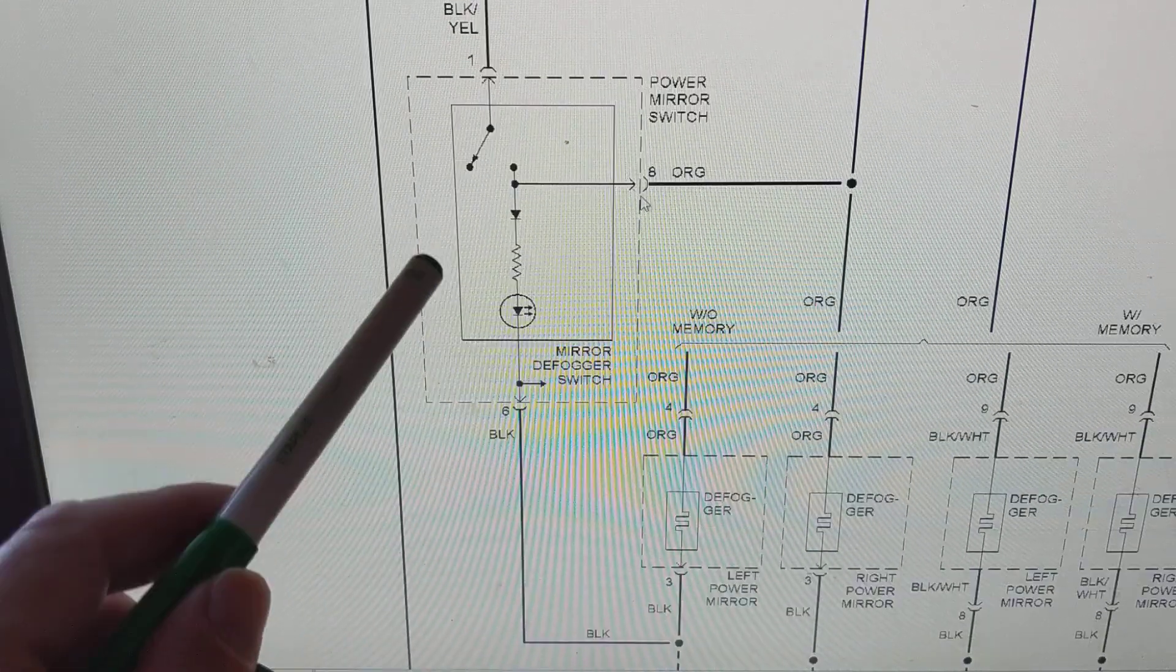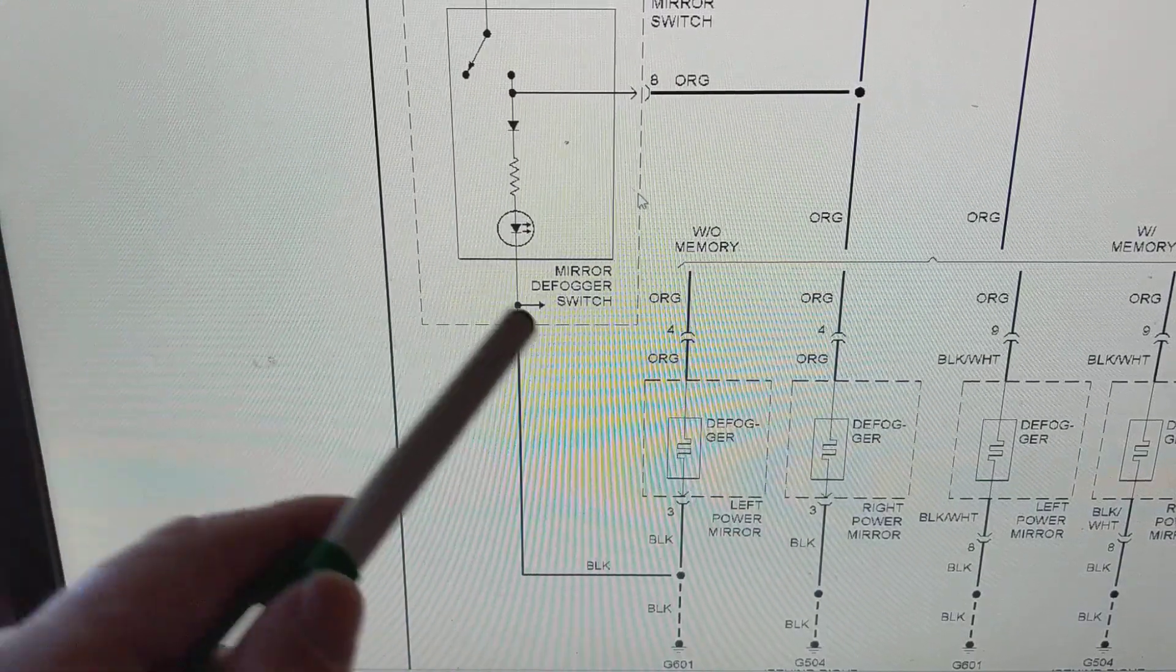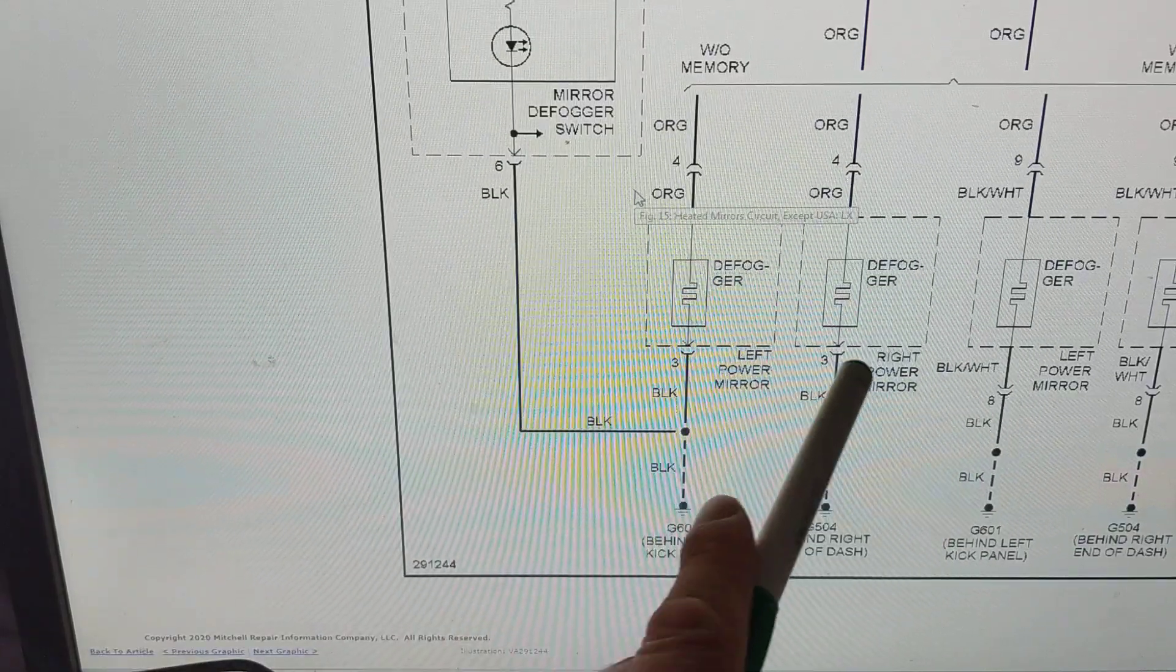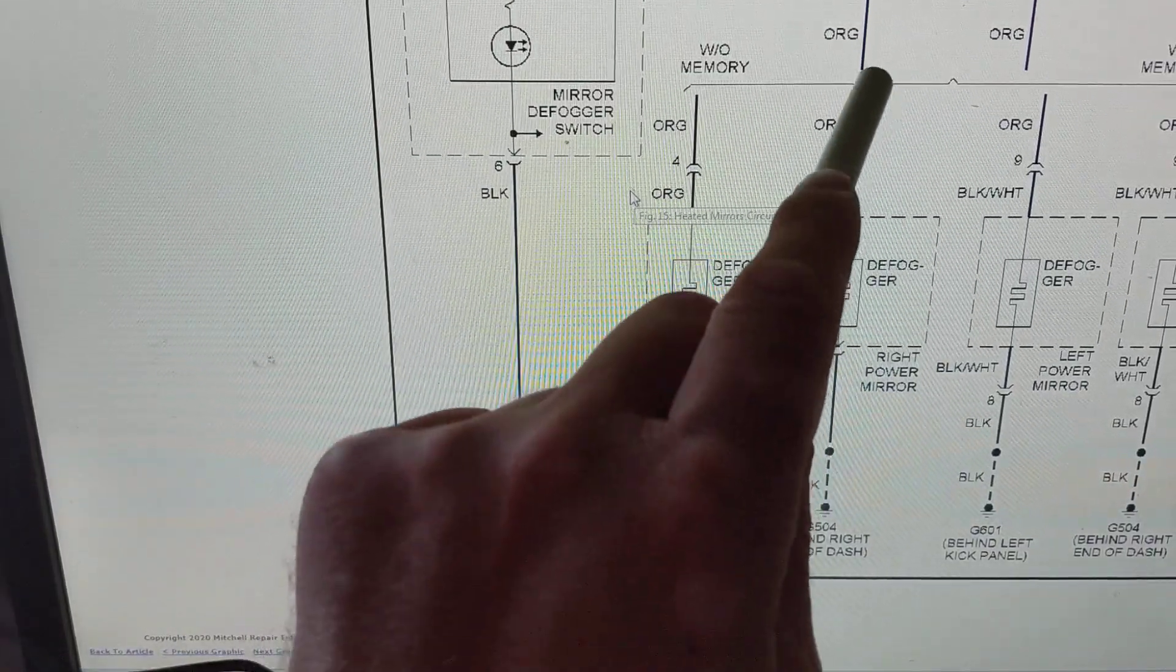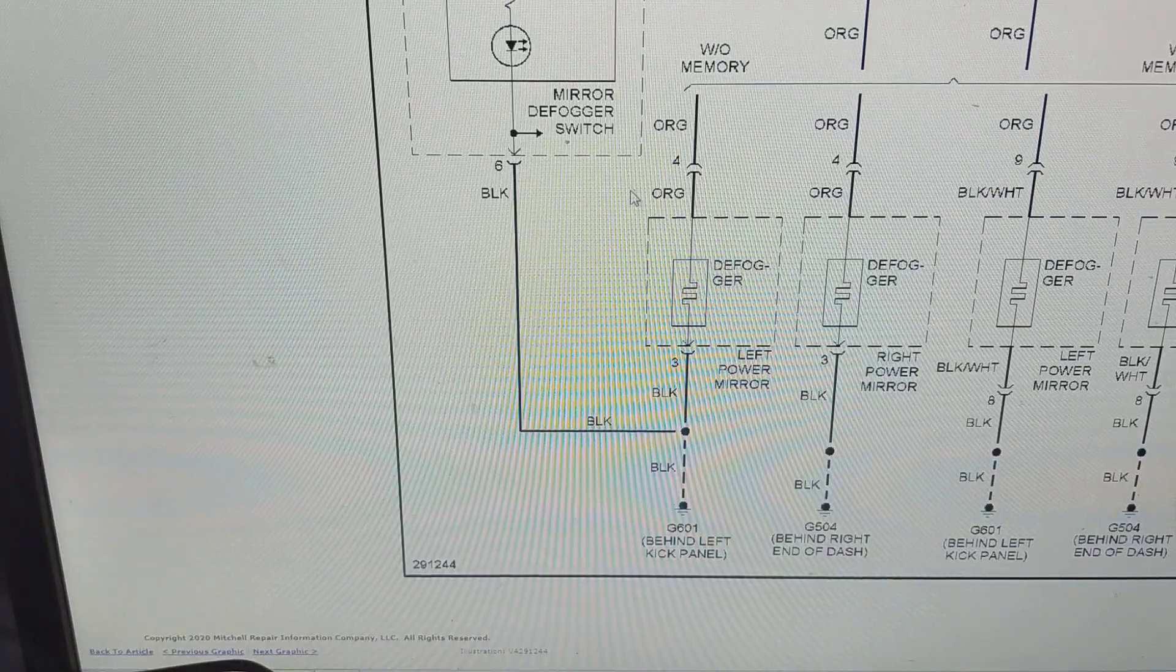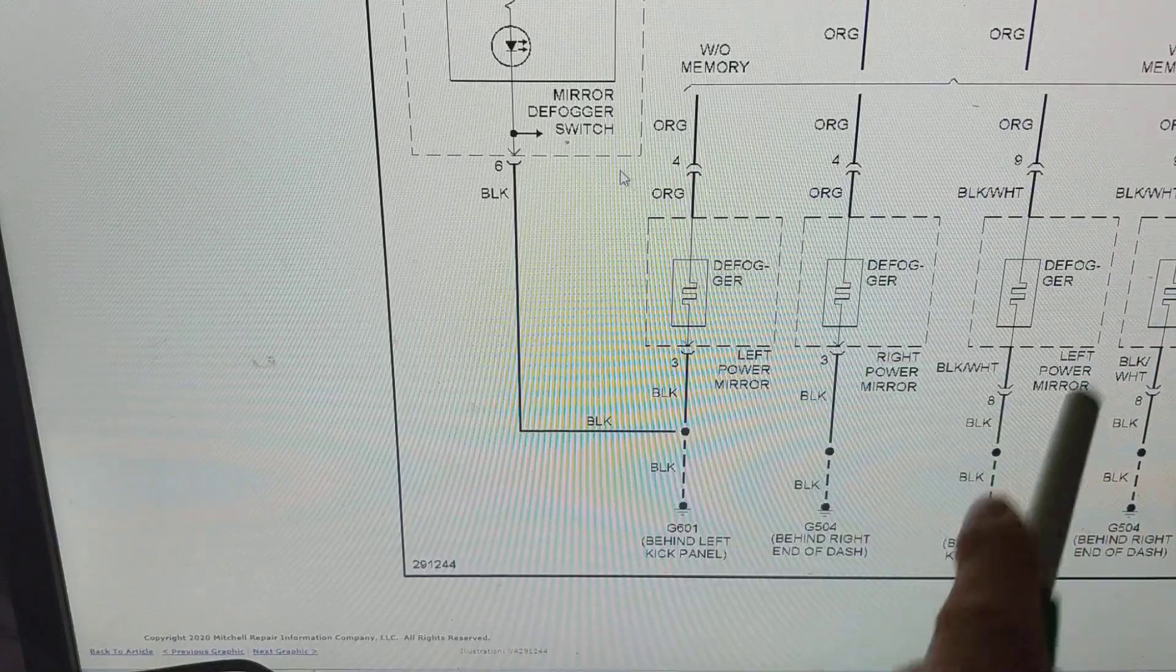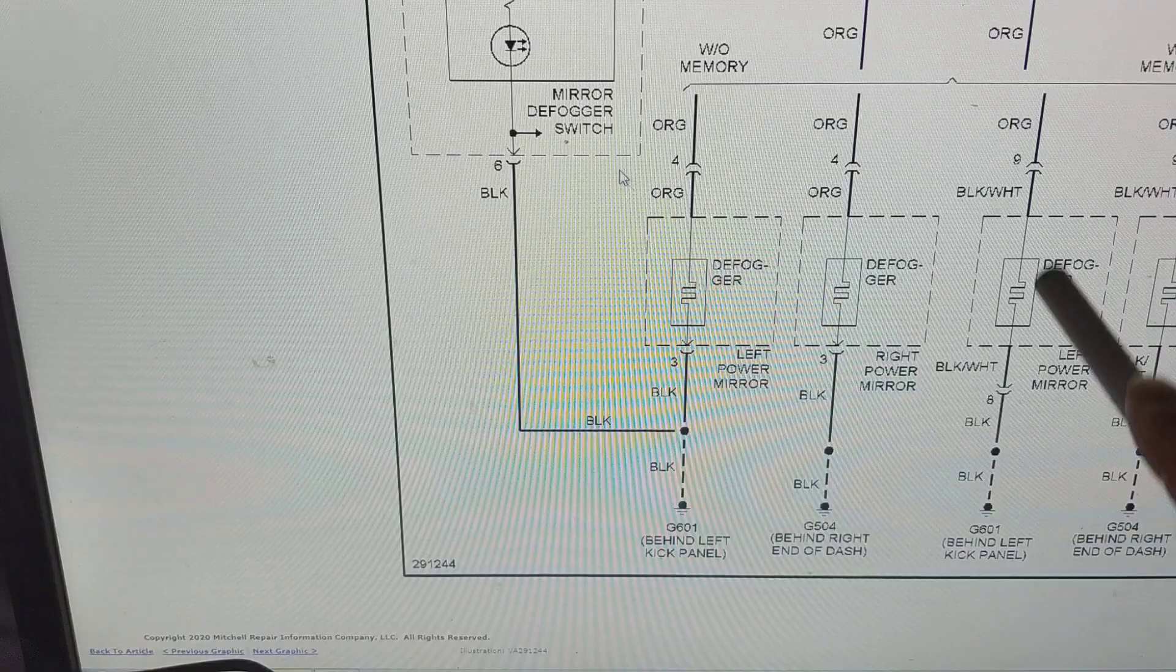So which line are we following? Well this line is just for lighting the LED to tell you that you activated it. This line without memory, it's for left and right. The foggers, current goes here, heats up the grids and obviously you get the mirrors defrosted. The power mirrors, this is with memory as you see, these two are the same thing.